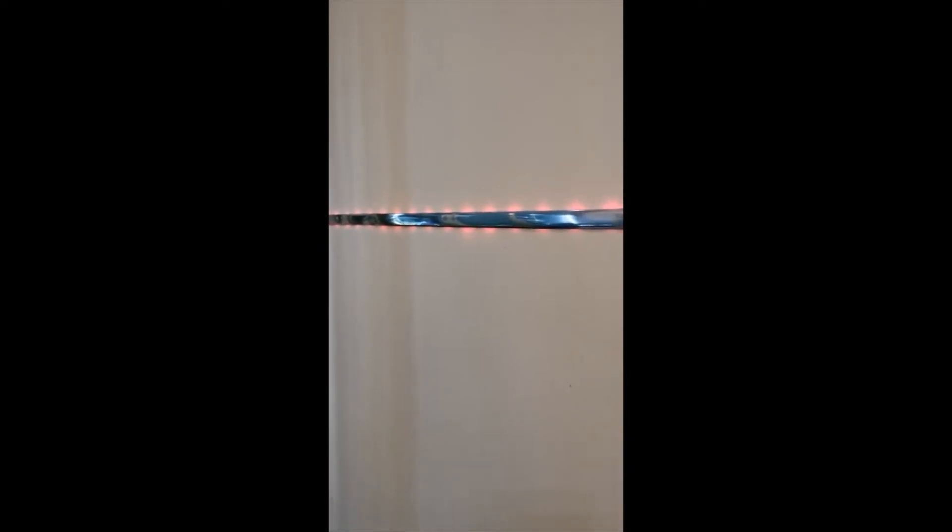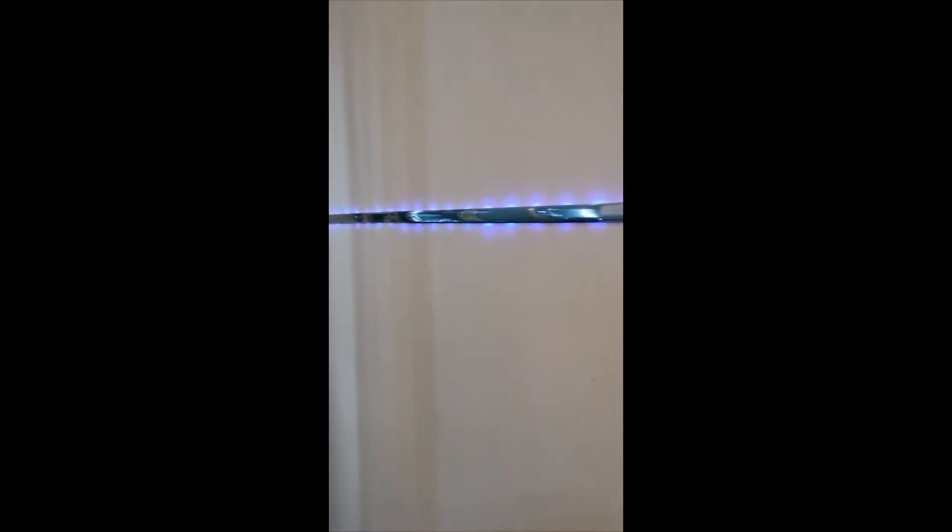What it does is give you beautiful, elegant ambient lighting with no glare. It works with the remote control, Alexa, and Google. Look at the effect that it gives you - that's really stunning.